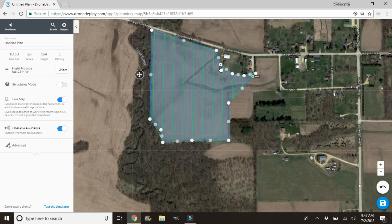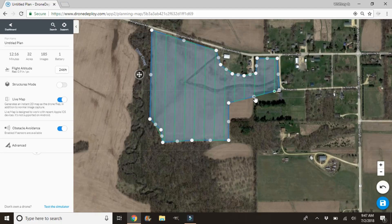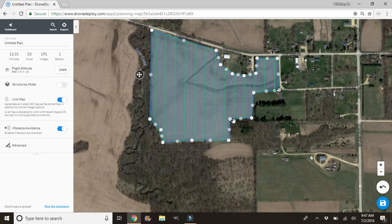Whenever you guys process these images with this flight data, you're capable of cropping this out at the end, so it doesn't hurt to have a little bit of overlap. The only reason you wouldn't want overlap is if there's somewhere you don't want to fly over — like if there's a house or something you want to make sure you're not flying over.